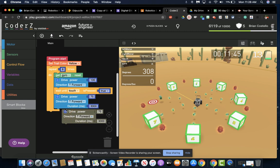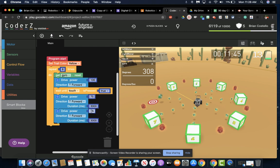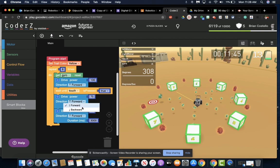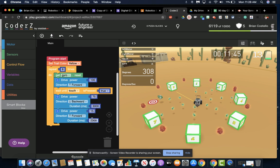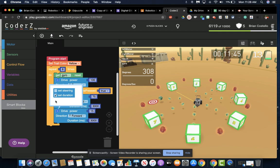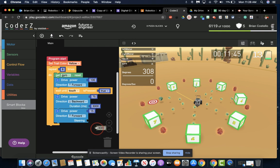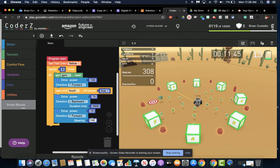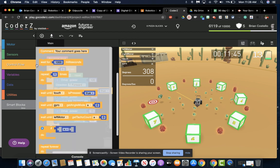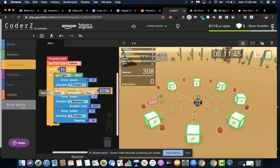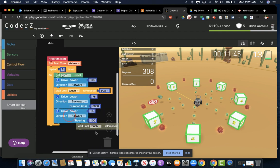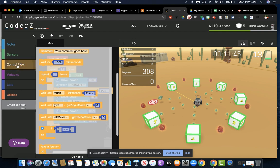Then we're going to do our turn. Turns are at 15. I forgot to change it up to backwards. Turns are at 15. We get rid of duration and switch to set steering. And then we get our gyro block. Oops, that's not it. Then we get our gyro block.